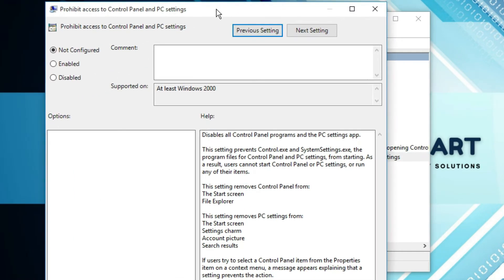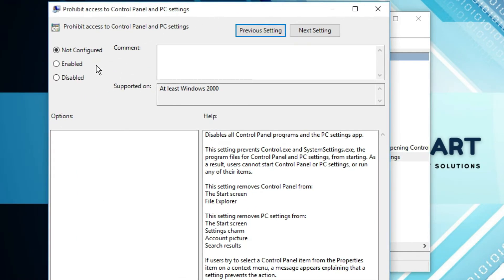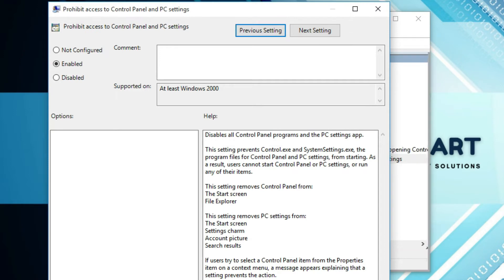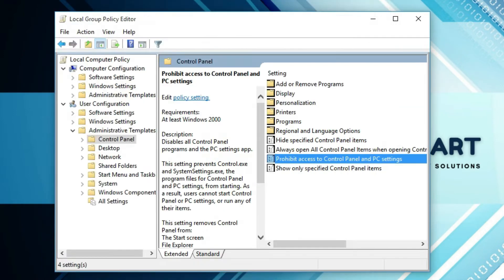In that page you will find Enable and Disable options. To prevent access to the Control Panel, you have to enable this. So click on Enable, then click Apply, and then click OK.